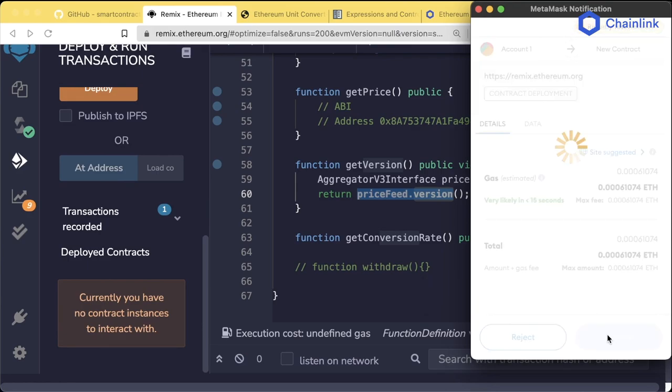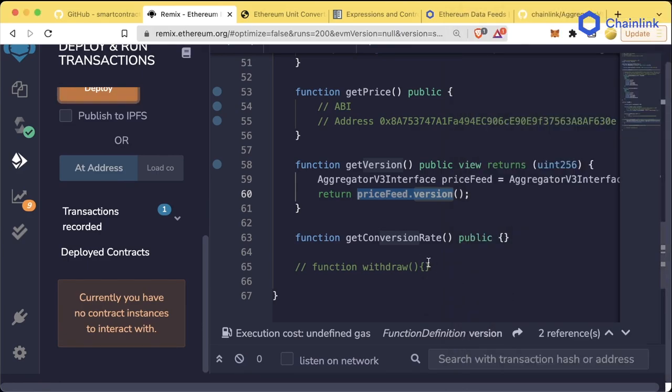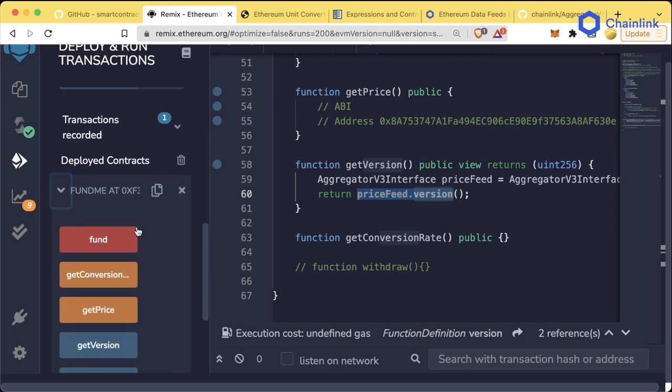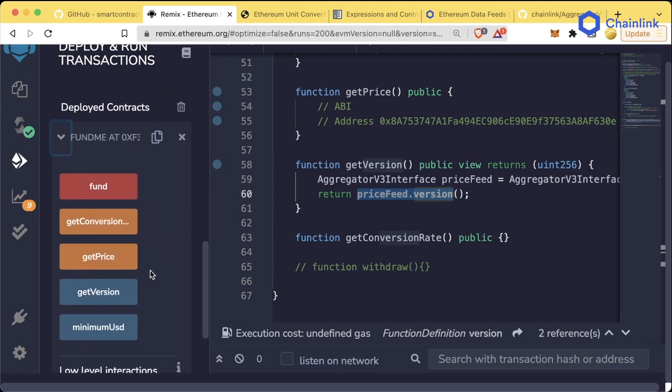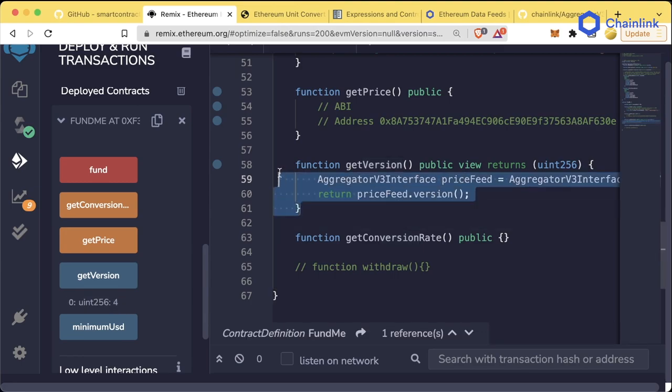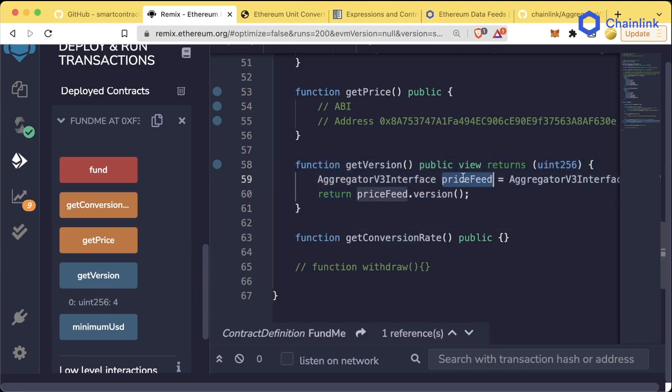And this function could error. So let's go ahead. We're going to fund me. We're going to deploy this to the Rinkeby chain. Again, you don't have to follow along with me here. You can just watch. And once that contract has been deployed, we now have a view function called getVersion. And we can see it's returning the variable for showing us that this is the fourth version of a price feed.